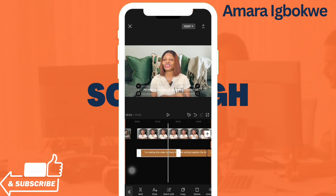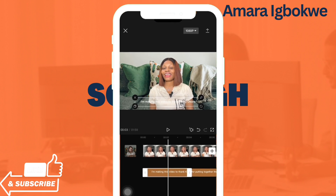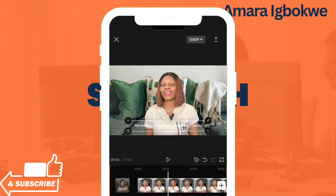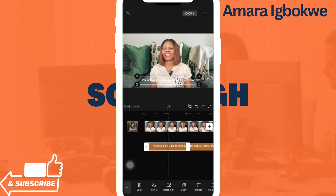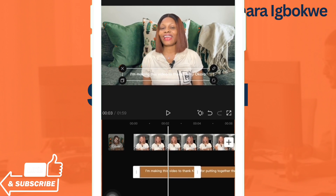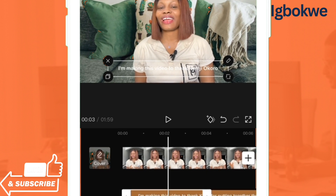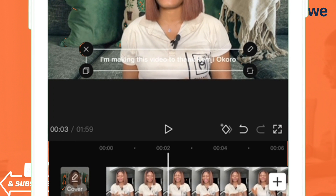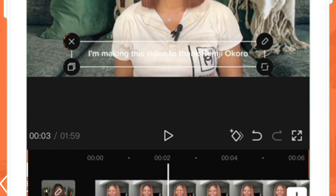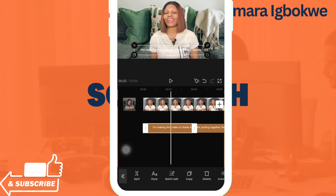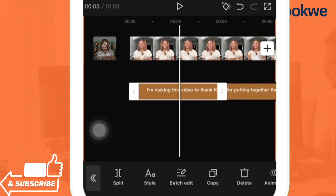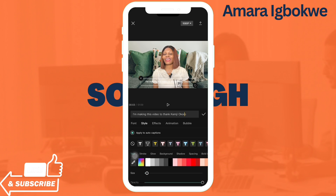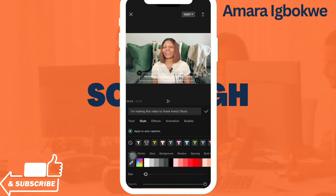Once you are done editing your captions through batch editing, click the checkmark and go back. You've now done the editing of the captions. But we are not going to stop there because we want to make the text appear better. The caption on the screen is not visible enough, so we want to edit it.